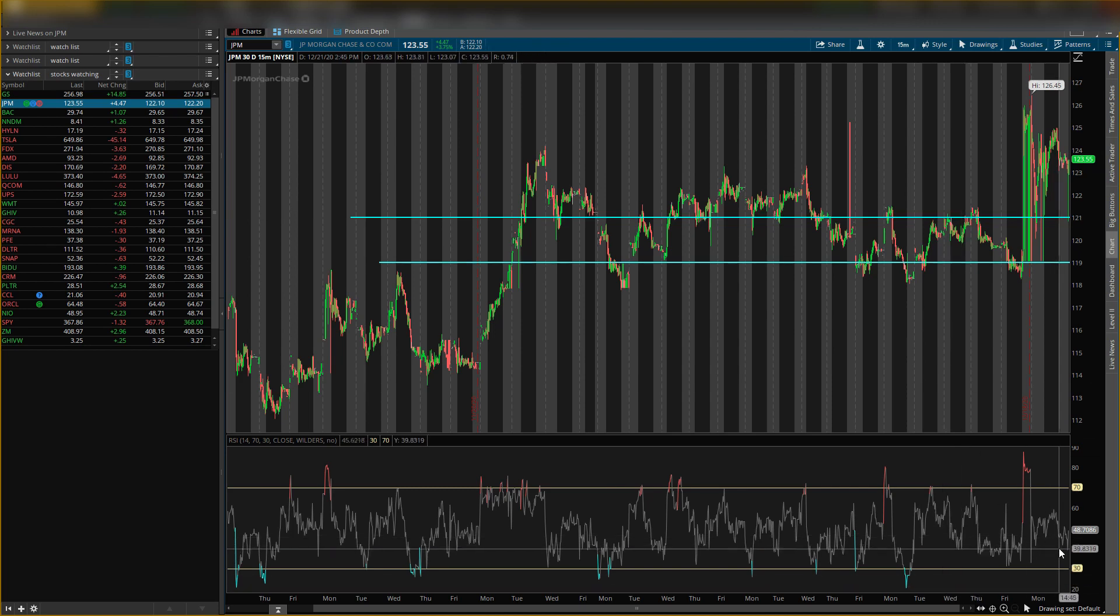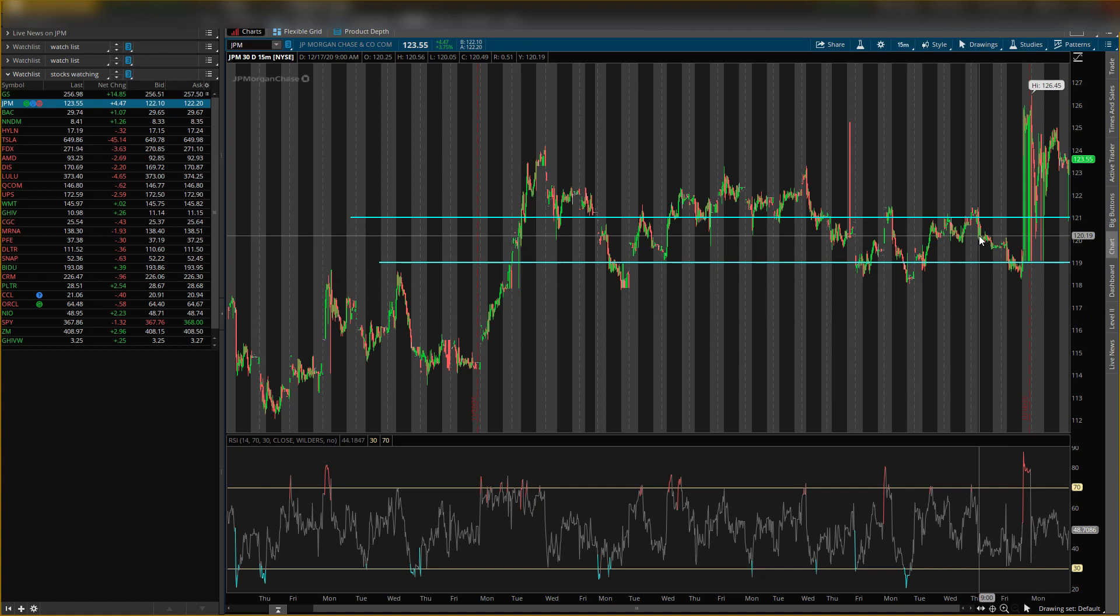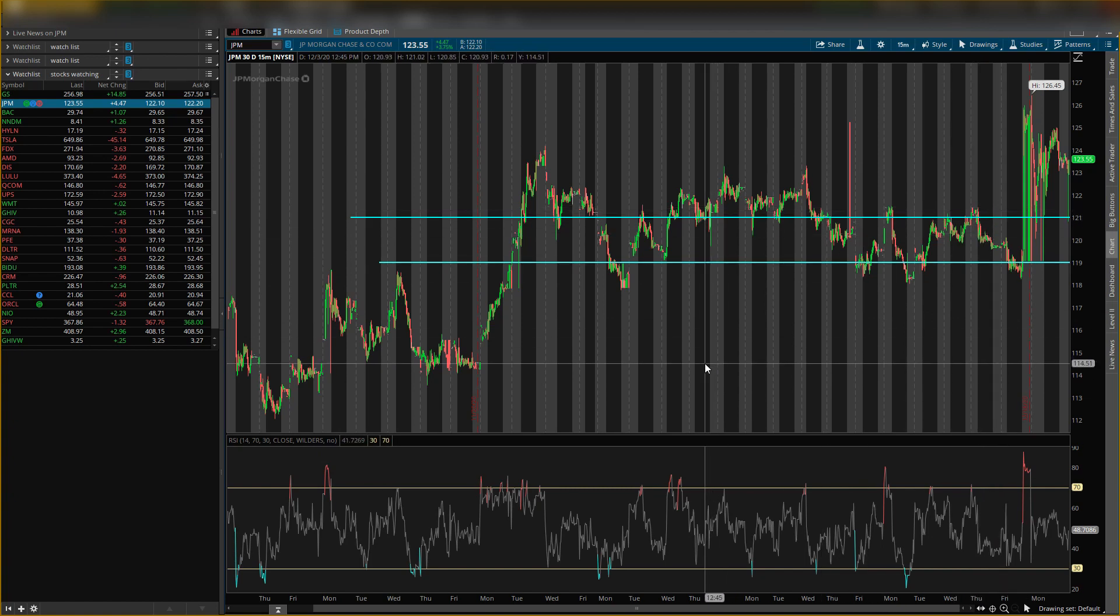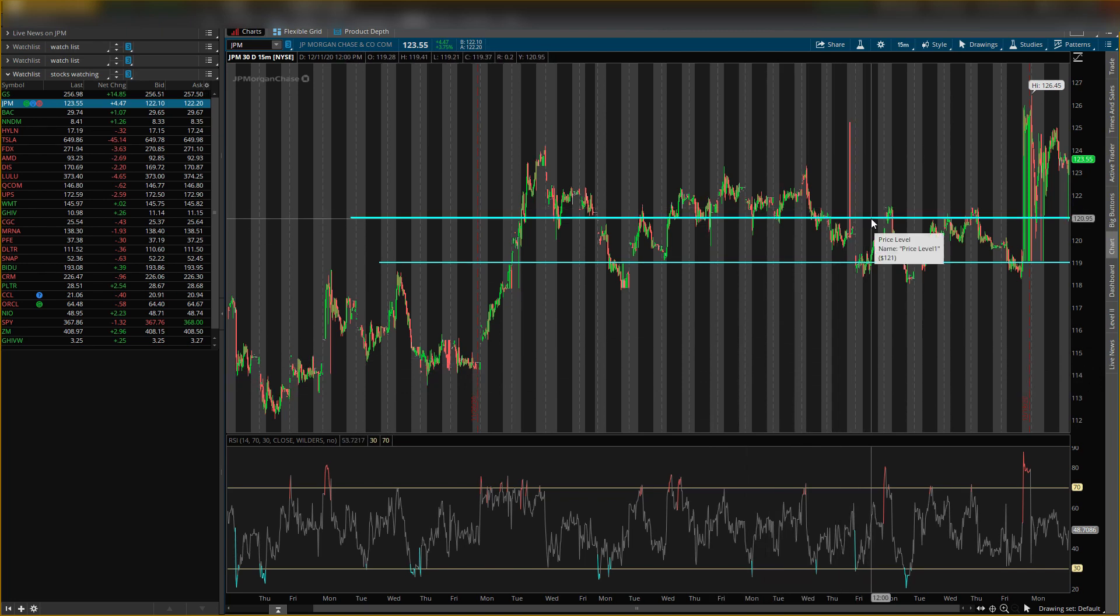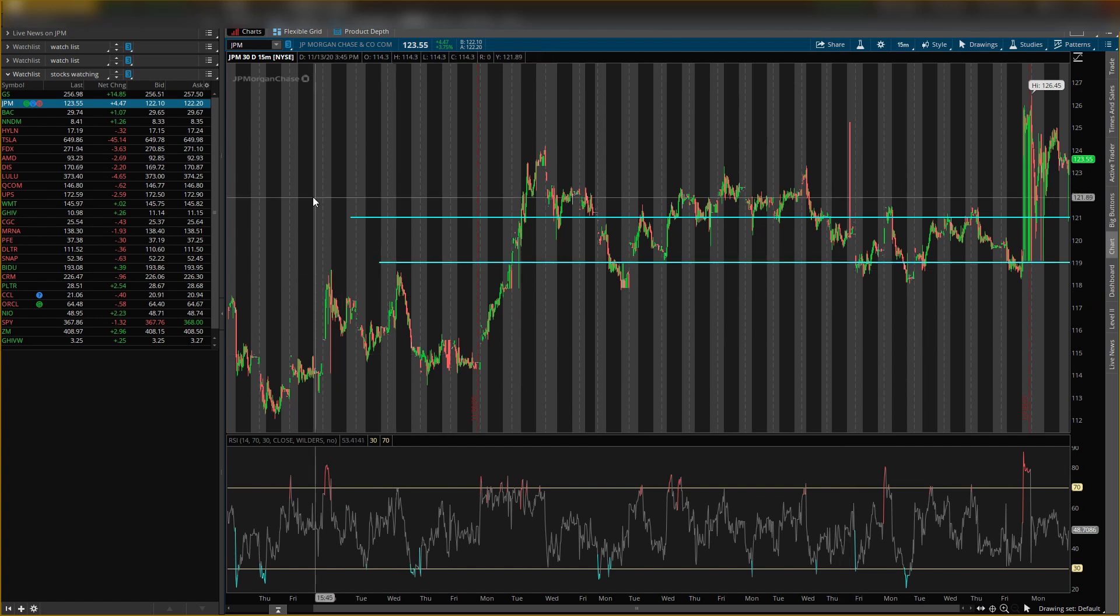So you want to see it bounce up here, cross the 40 for more bullishness, and then get a call option and hold it for a longer time period because they will be going up, they are buying shares again. So first support level you want to see hold is $121, the second one is $119, and if it breaks that we will be bearish.